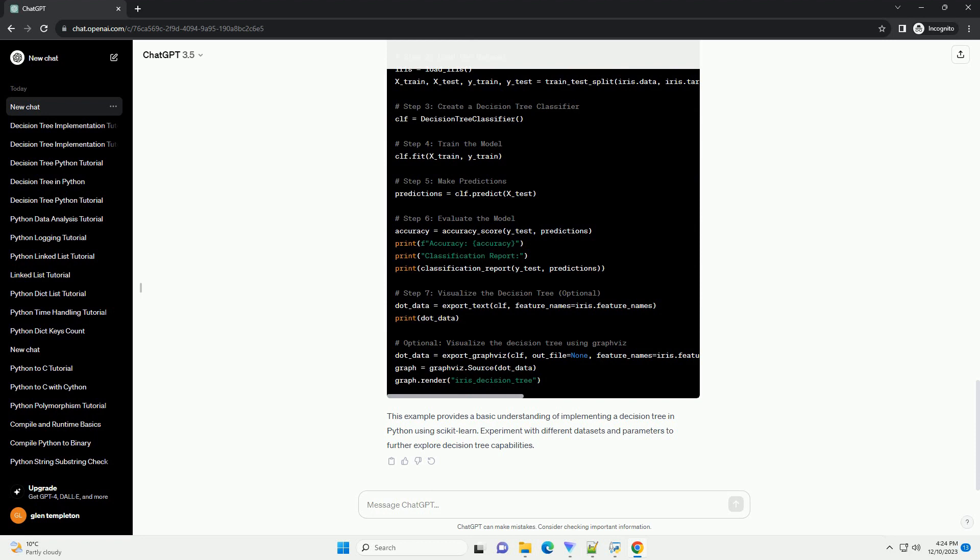Import necessary libraries. Load the dataset. For this tutorial, we'll use the iris dataset, which is included in Scikit-learn. Create a decision tree classifier.